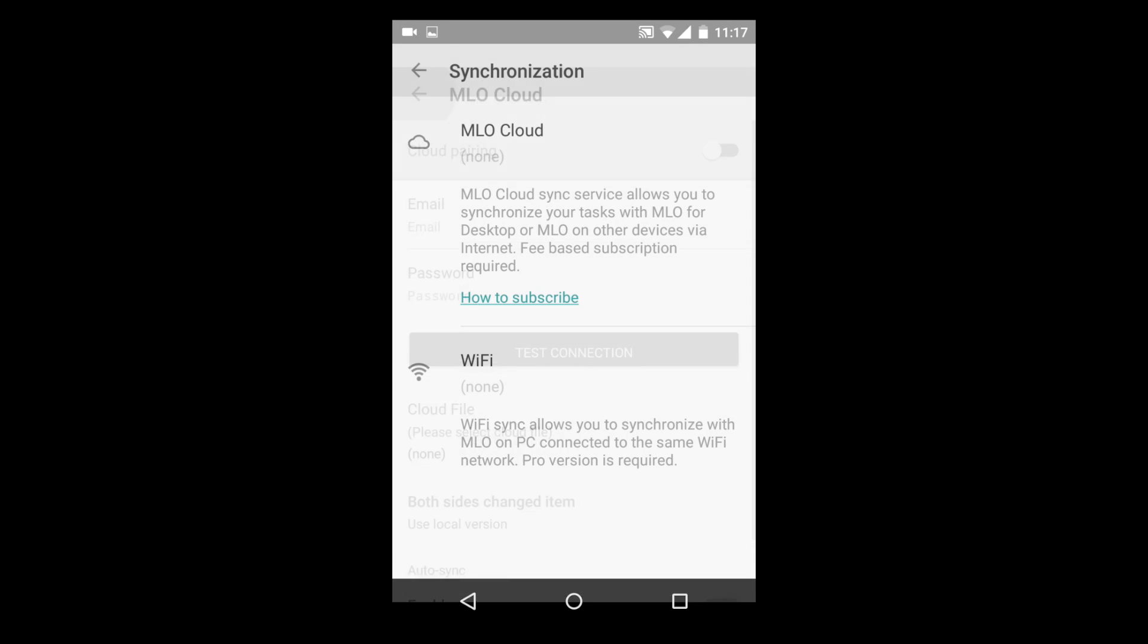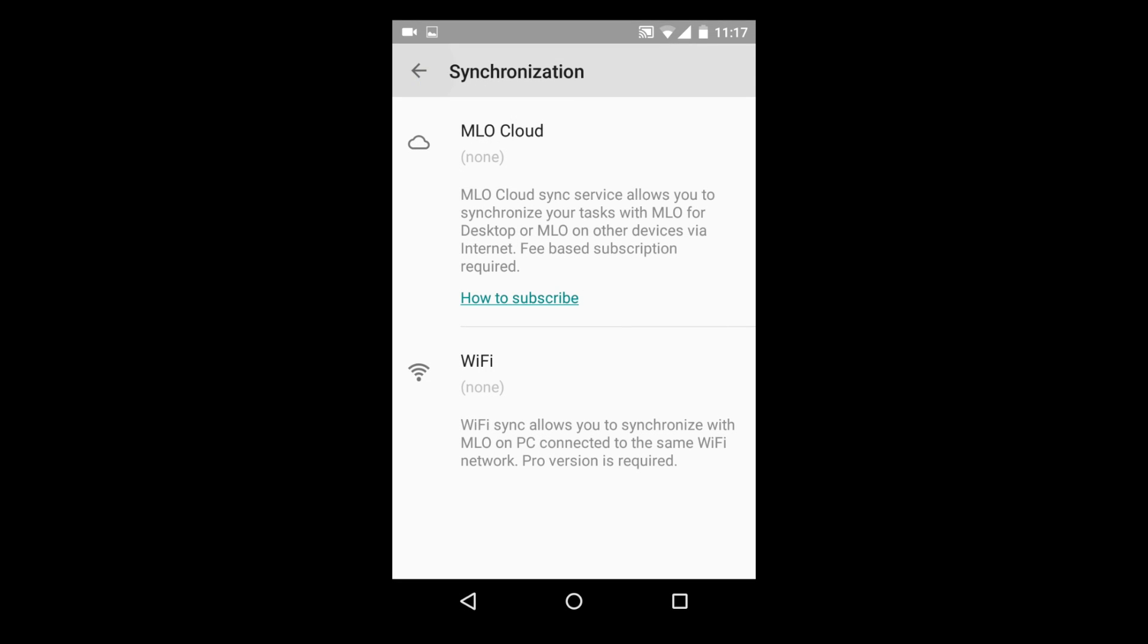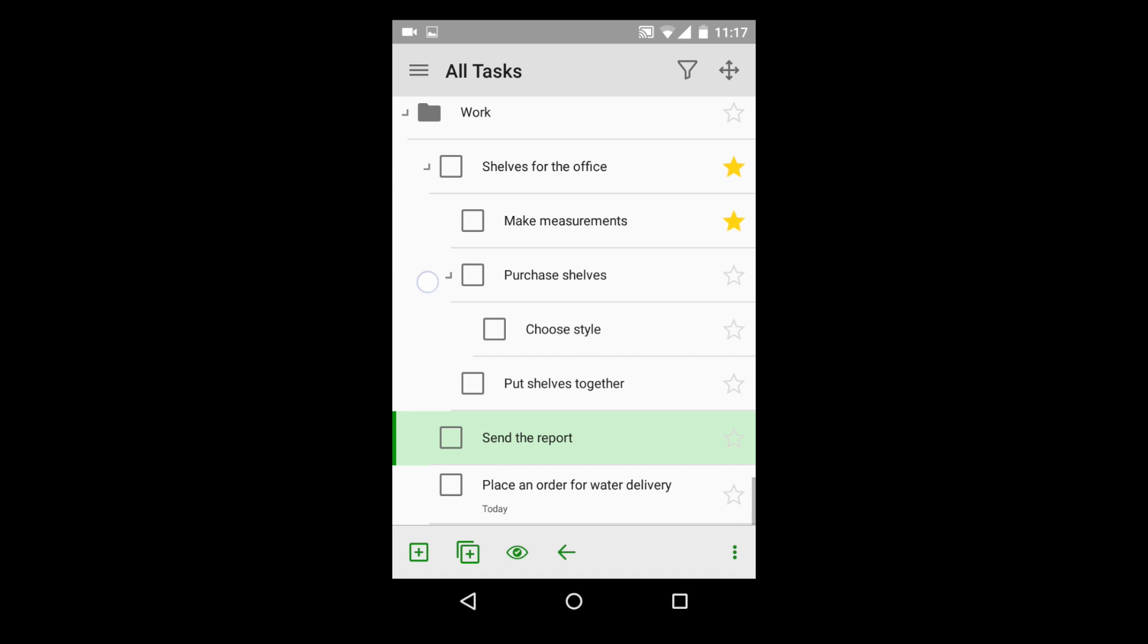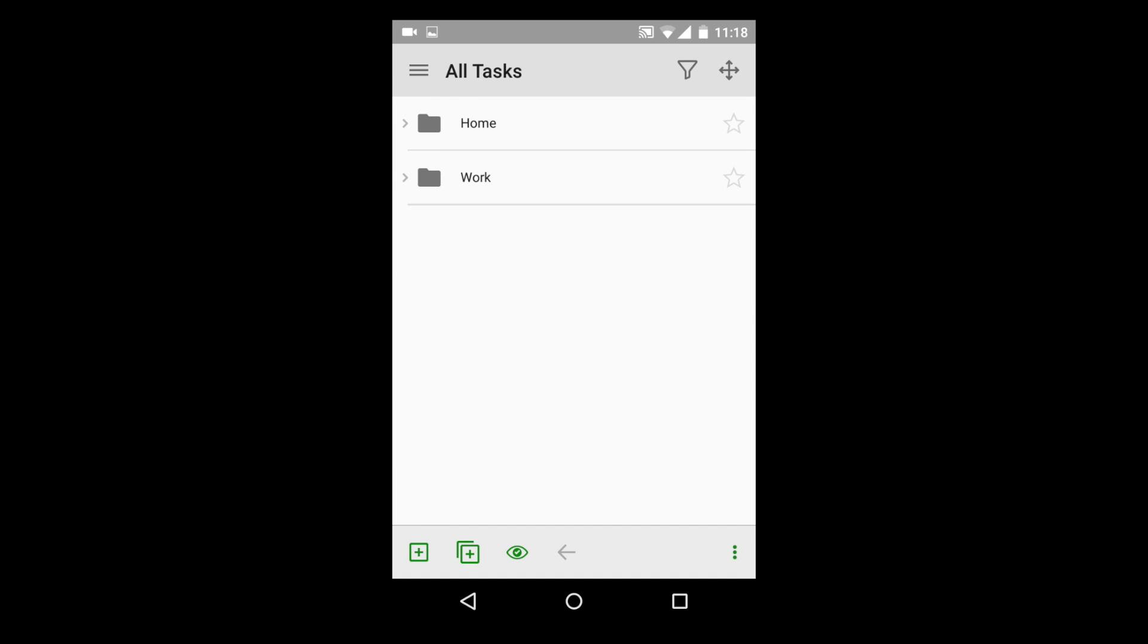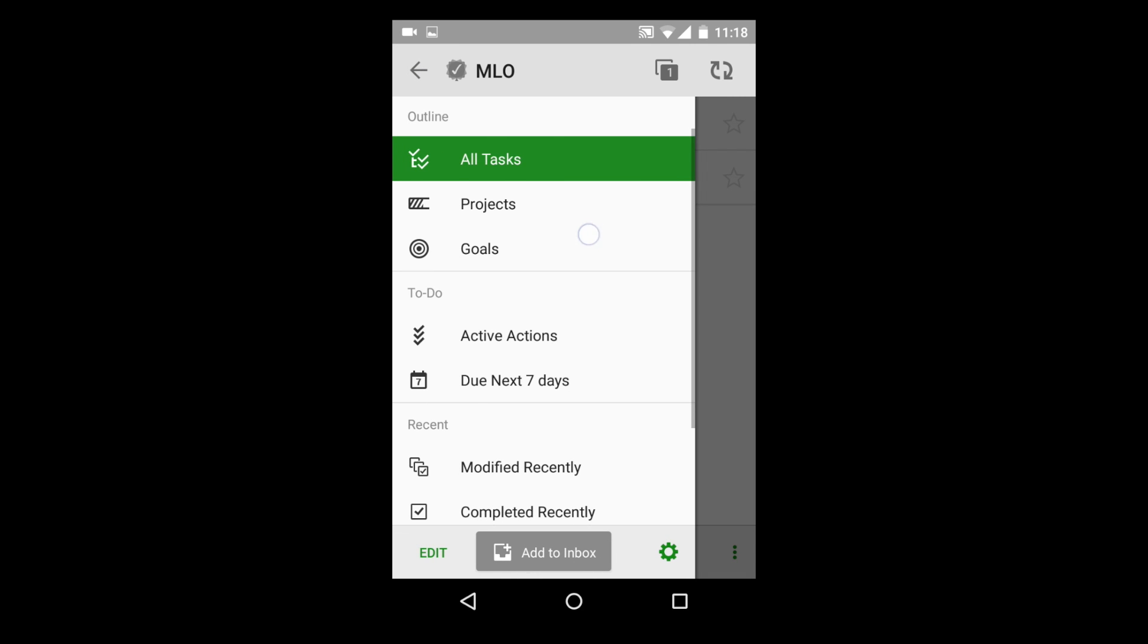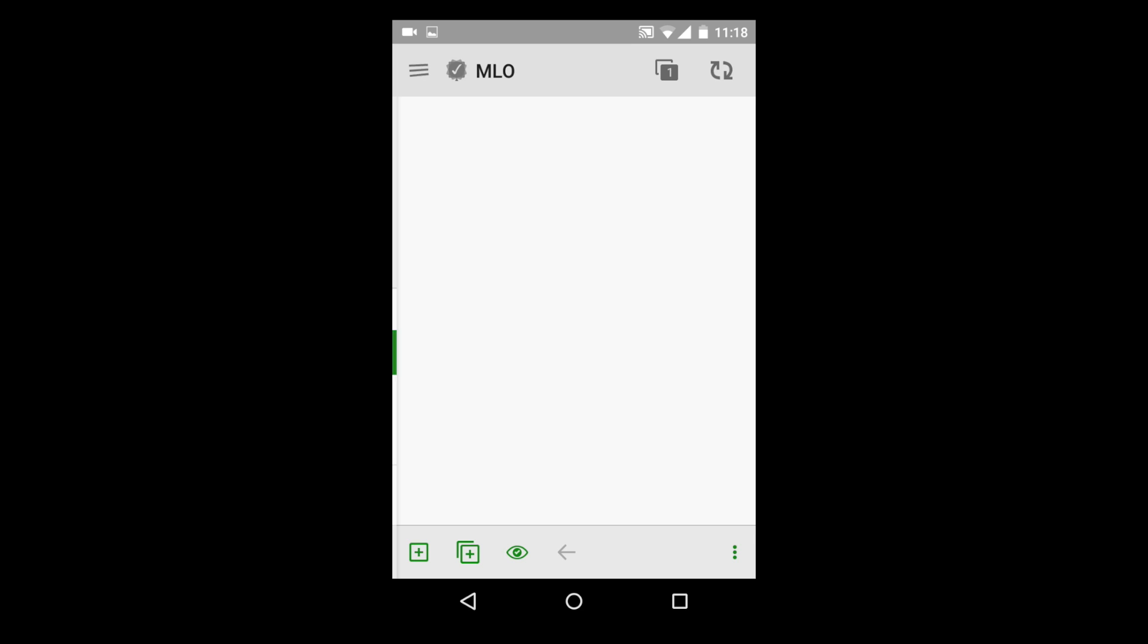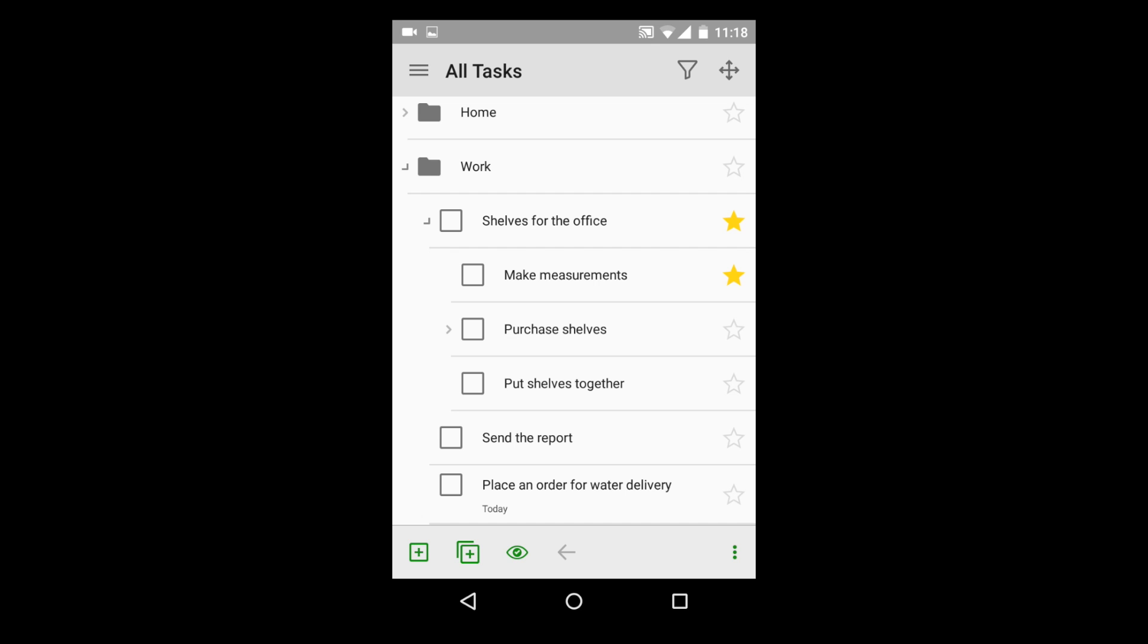In the upcoming videos, we will tell you about recurring tasks, time and location-based reminders, open and closed hours for contacts, task dependencies, and many other features that make My Life Organized a premium task management product and your dependable helper.